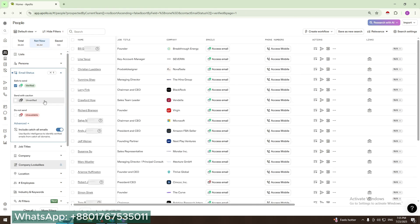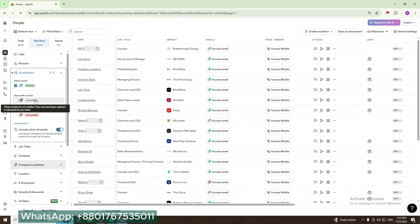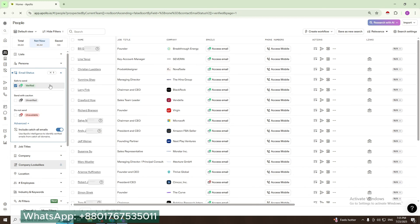But if you use unverified, the emails you get may not be valid. So I select verified.